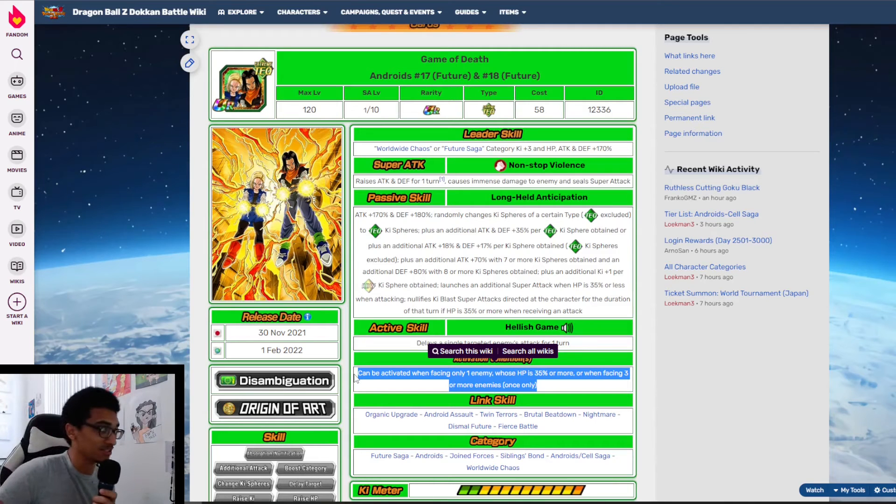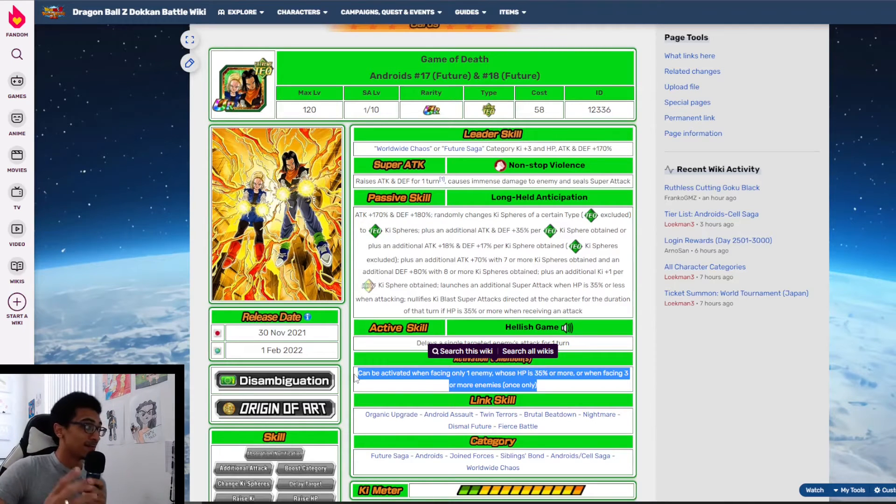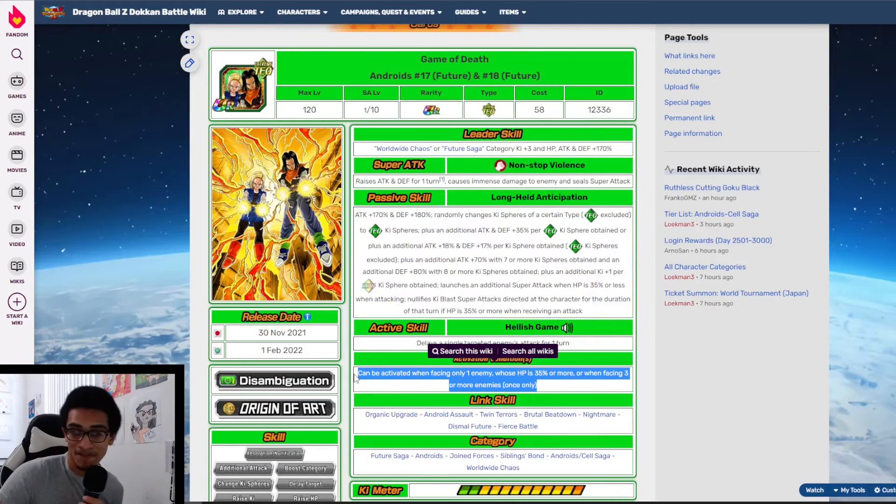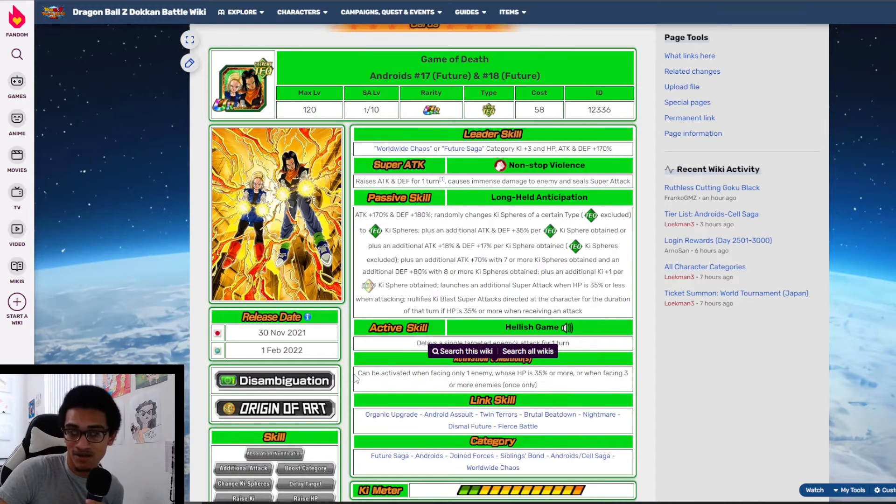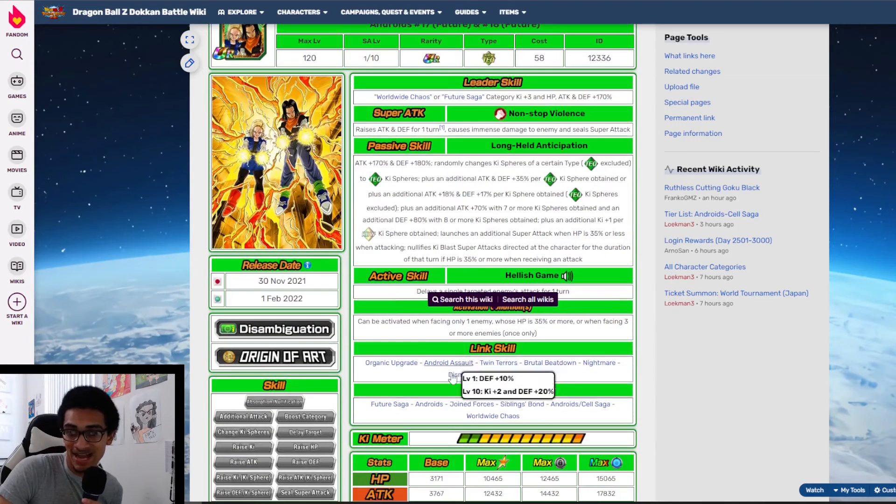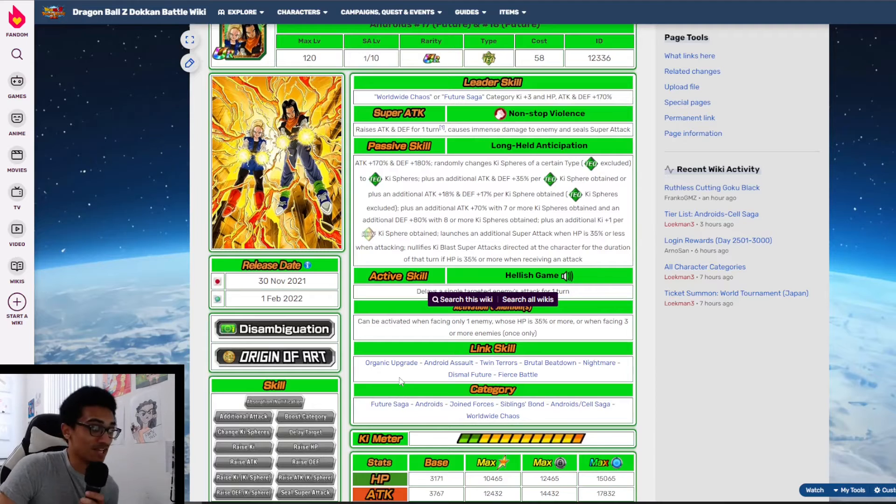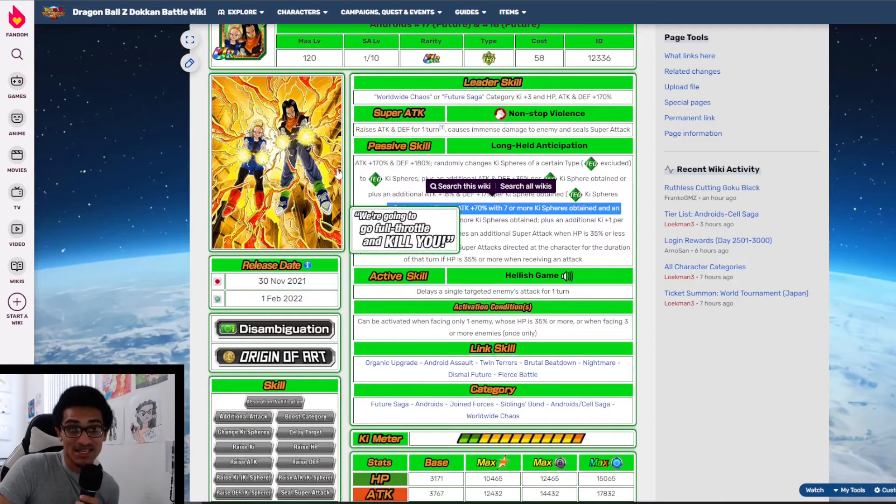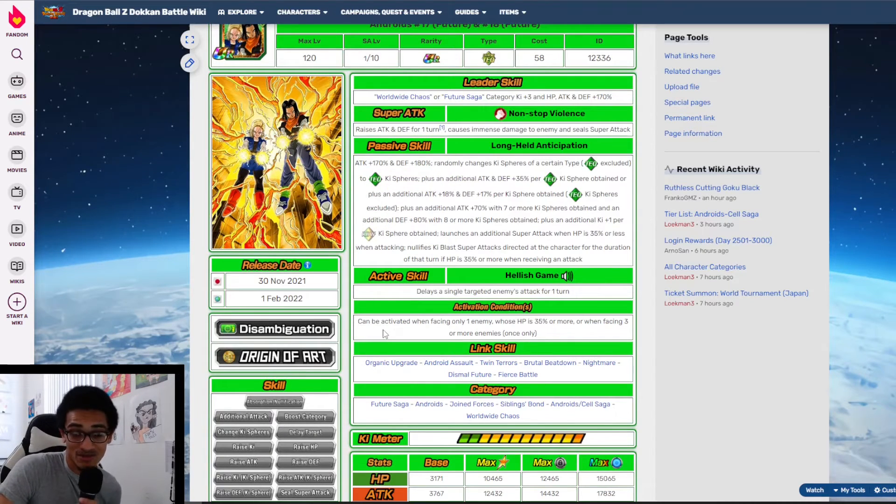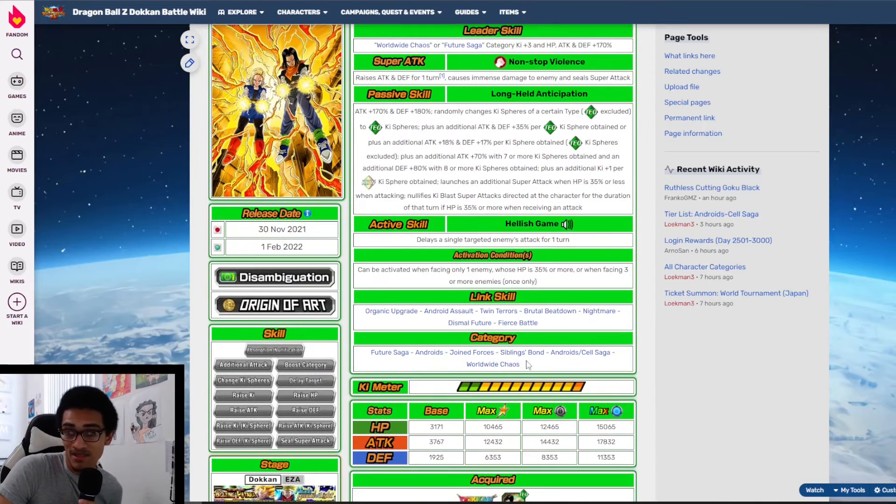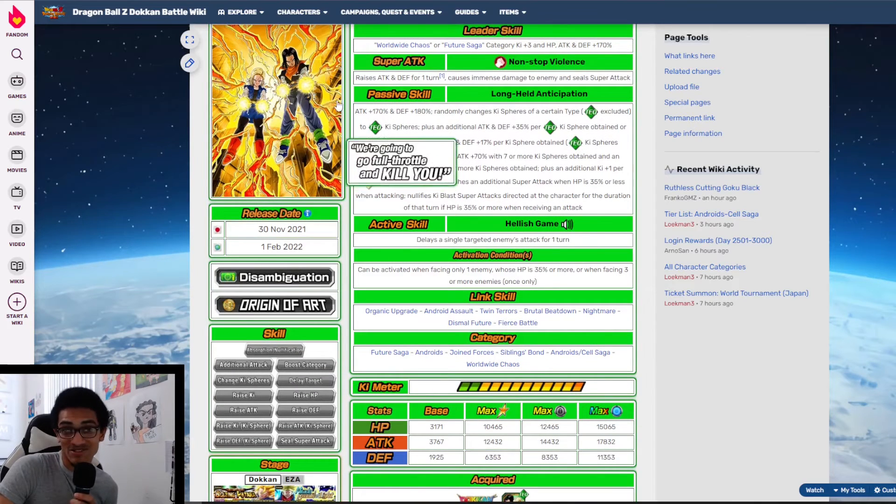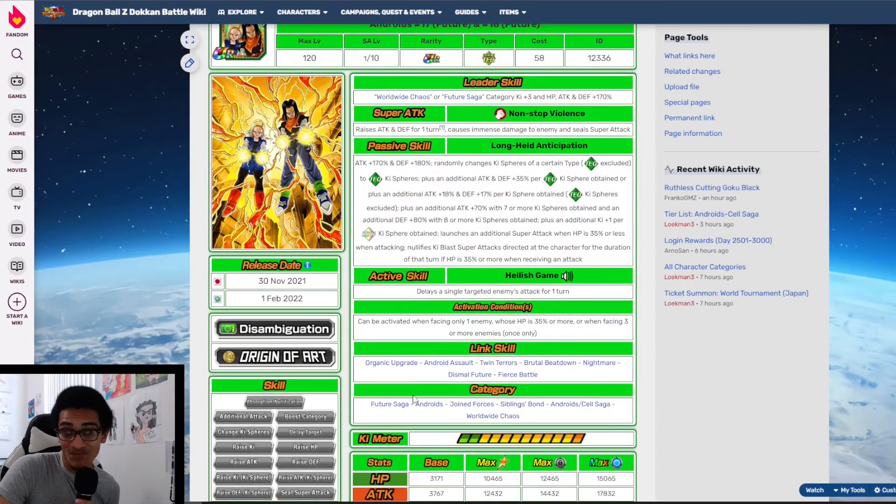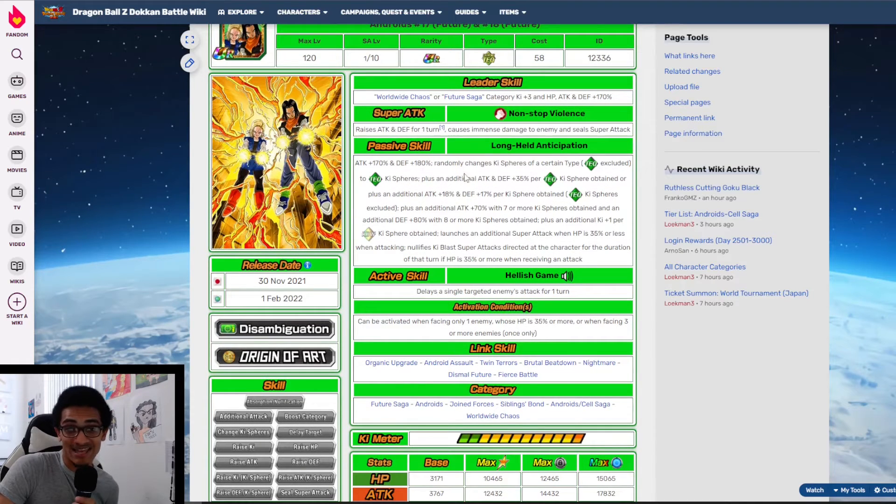They're clearing the whole damn checklist besides their leader skill, because they're a terrible leader. But their links, I would just outright say their links suck. If you're not running next to Androids, these links suck. When they're not next to another Future Android, and they're not on a ton of category teams, which makes their usefulness a little bit abysmal. But if you get past that, they are ridiculous.